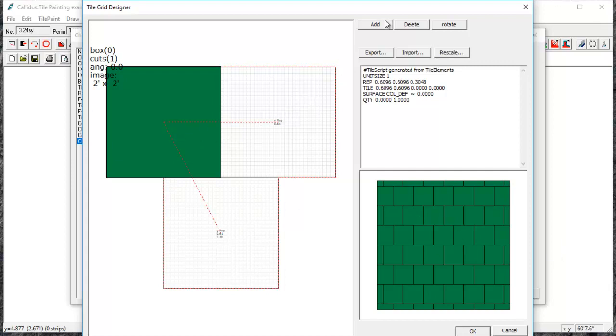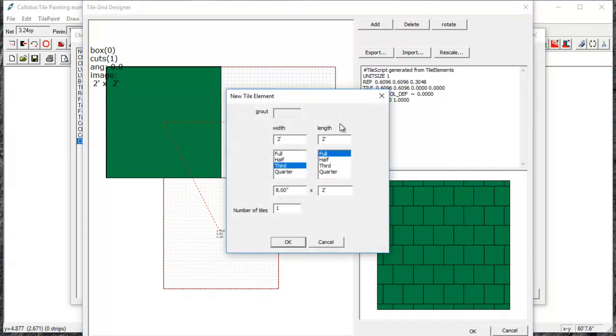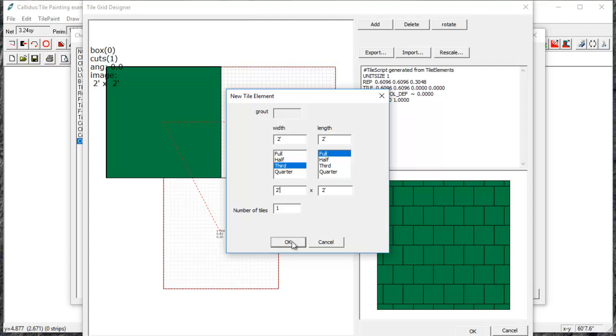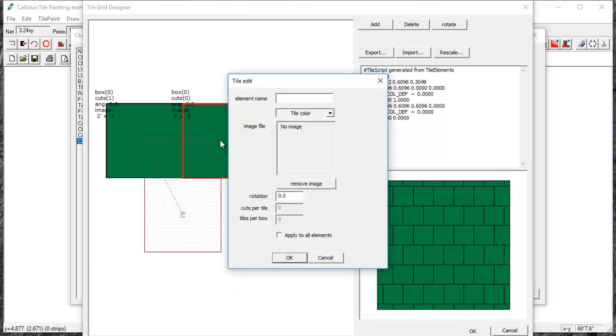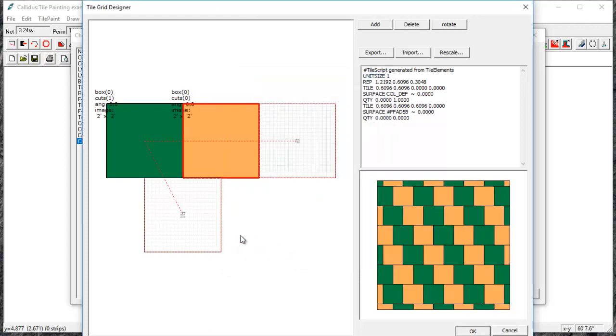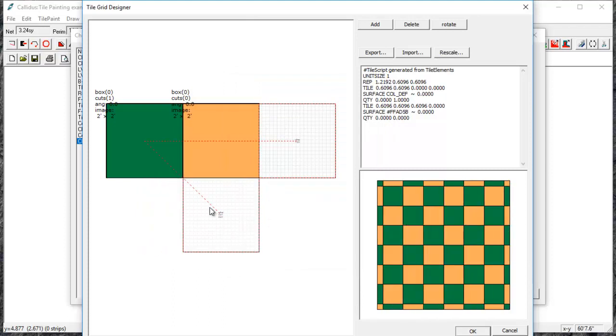You can also add tiles. So I'll come up here to add and change this on the bottom to two feet. And I'm just going to do one tile because this is just a basic checkerboard pattern and I'll double click on this tile and select a new color. Now I'm going to move my repeater over to create that checkerboard effect.